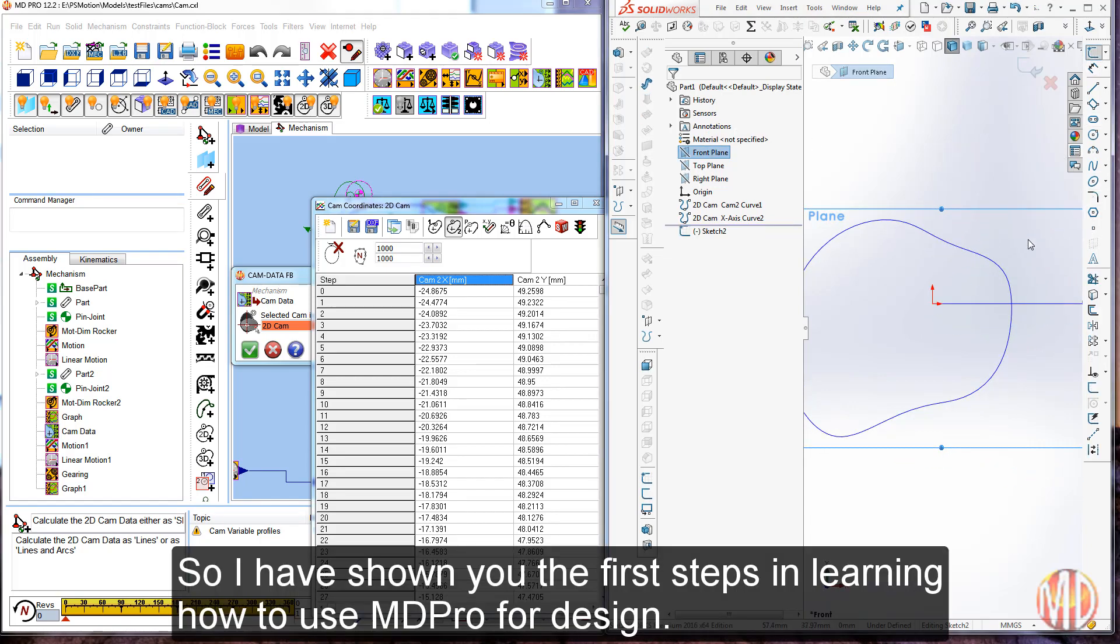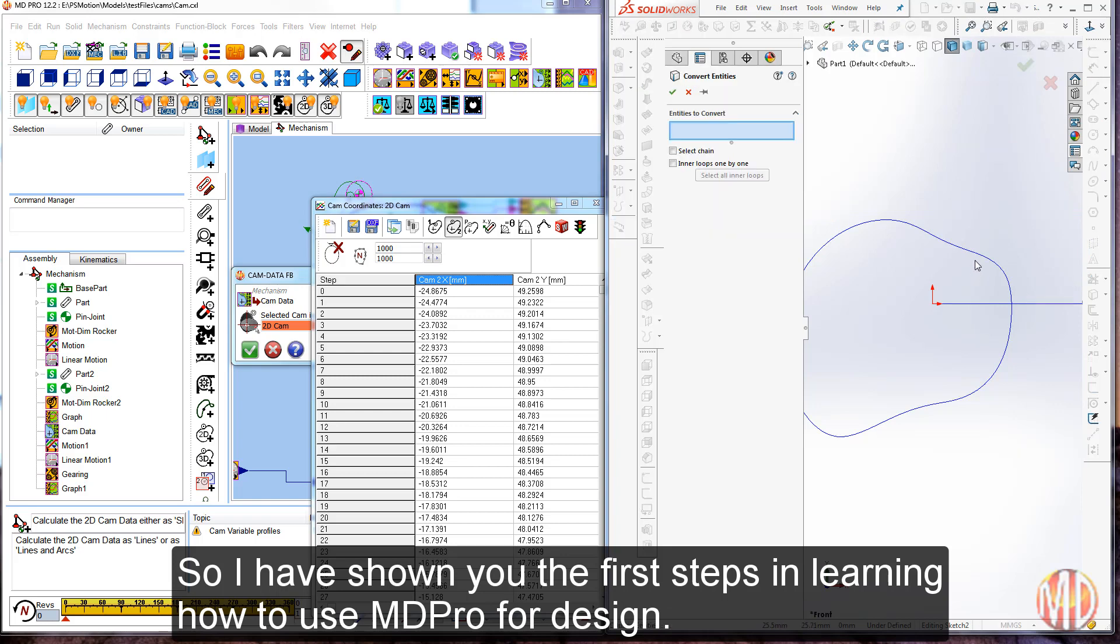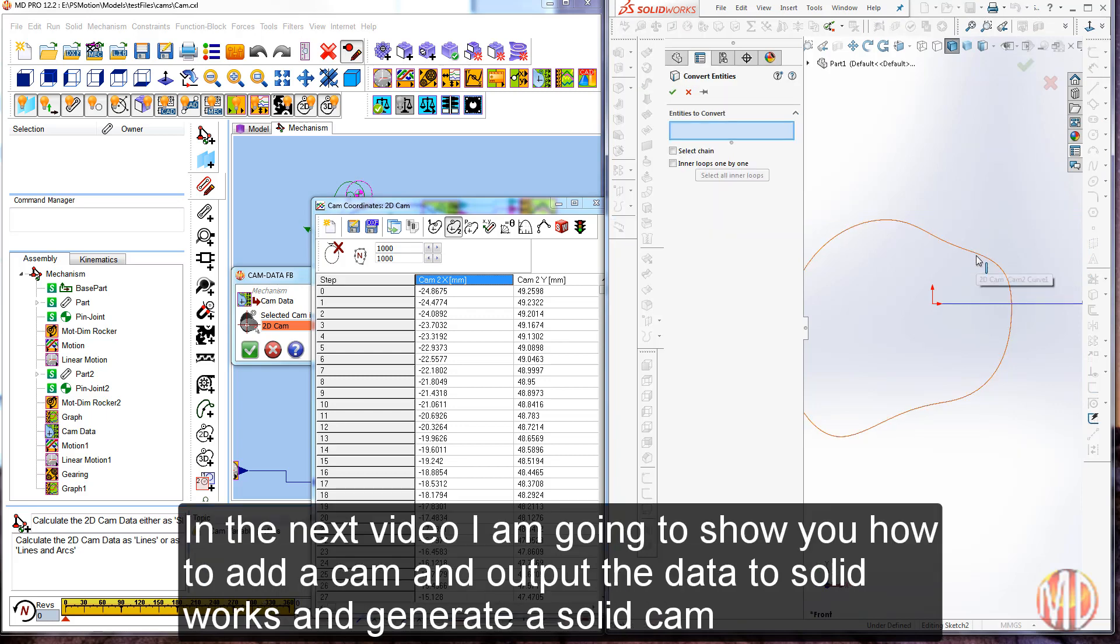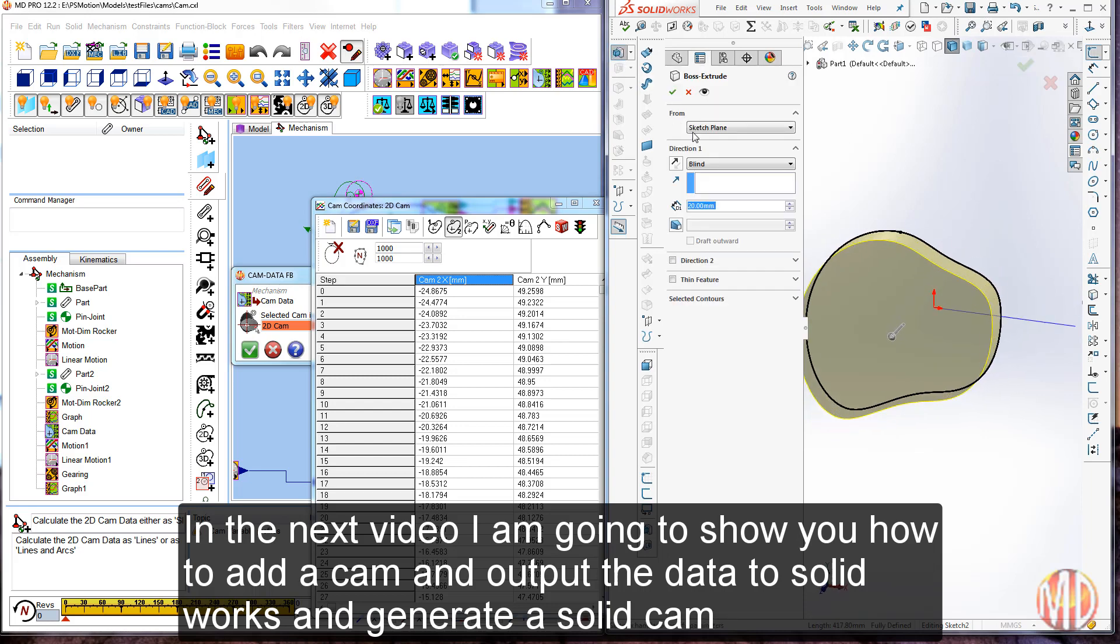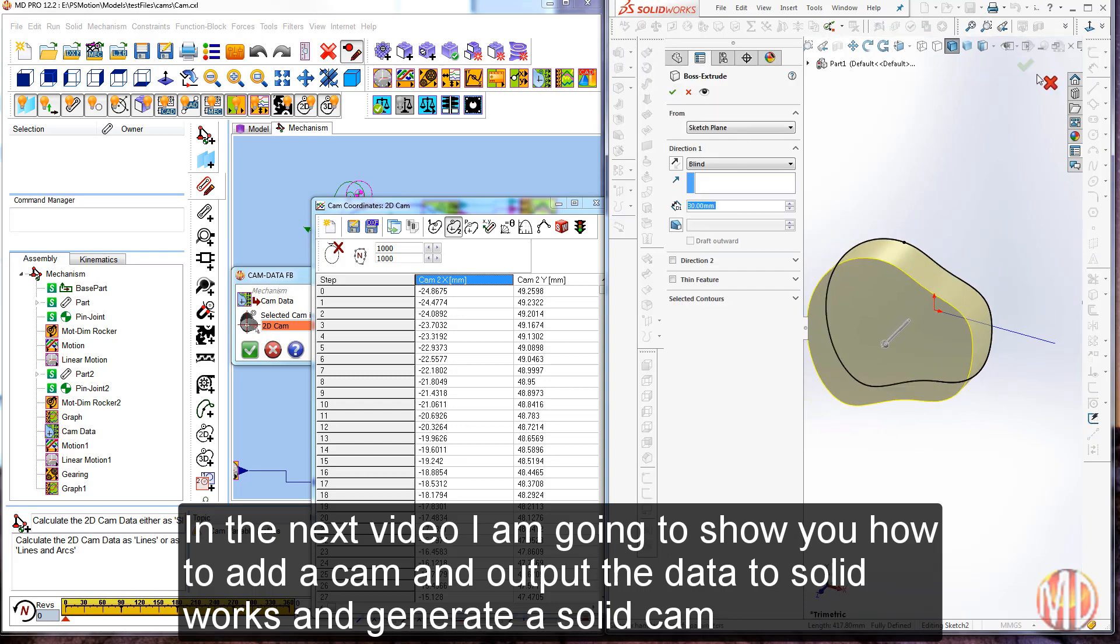So, I have shown you the first steps in learning how to use MD Pro for design. In the next video, I'm going to show you how to add a cam and output the data from that cam to SOLIDWORKS to generate a solid cam.